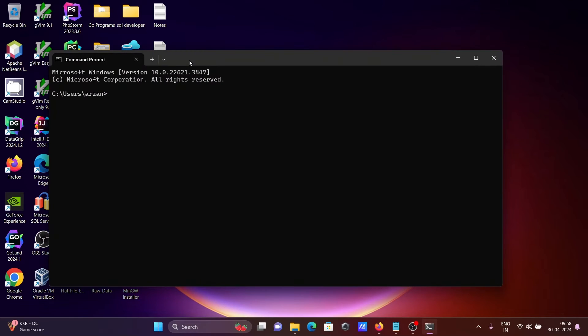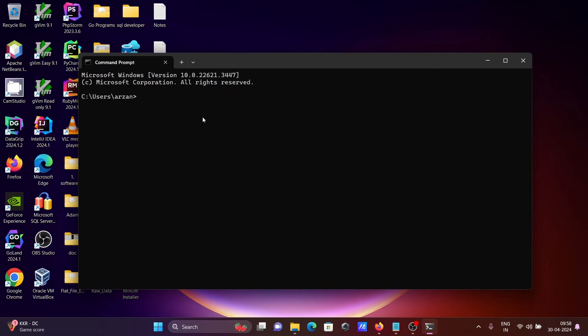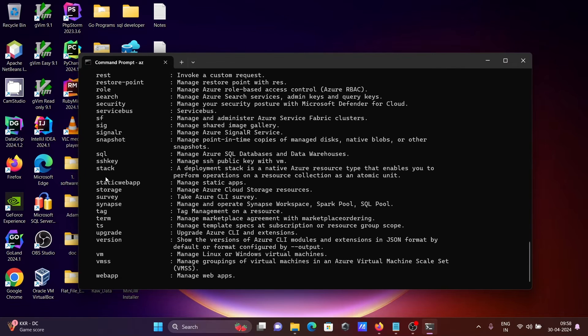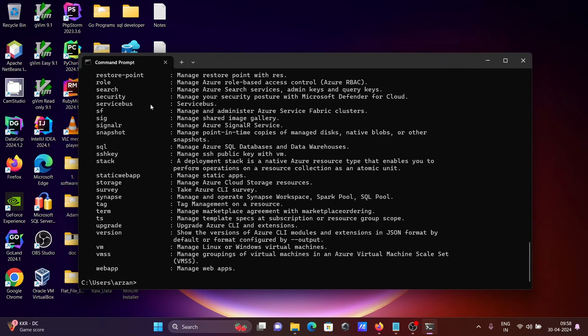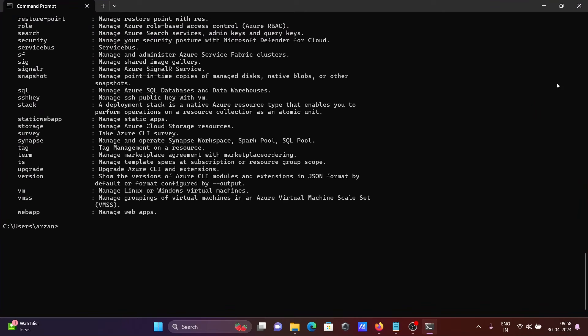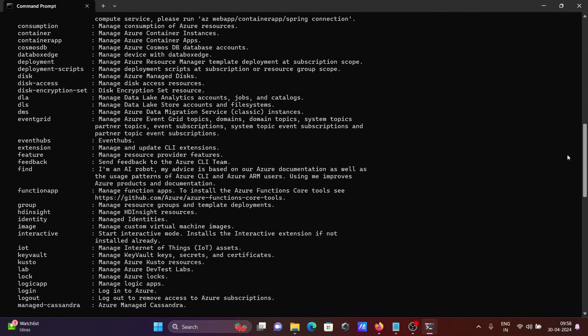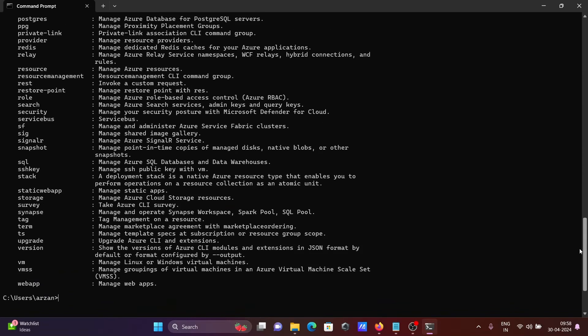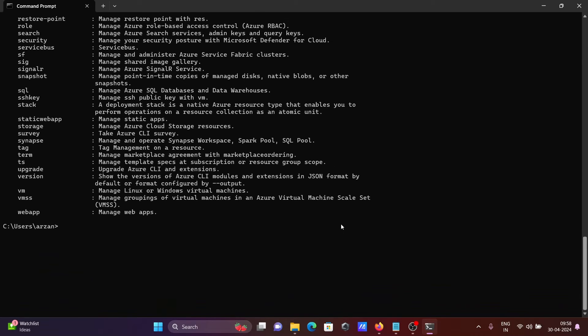Now if I type 'az' and press enter, wait for a few seconds. Here you can see all the output and the version tag is there.